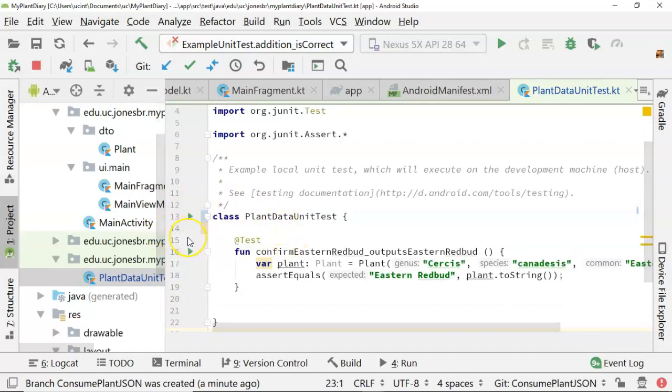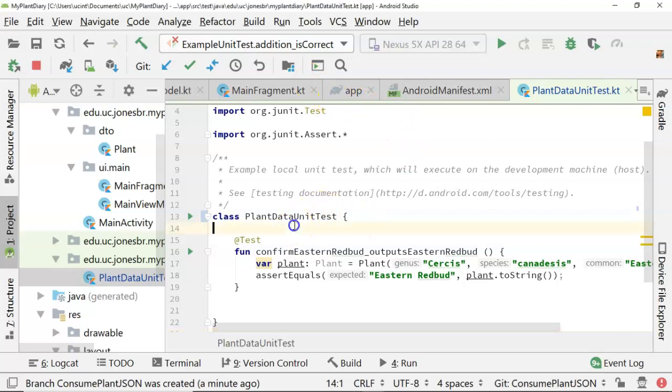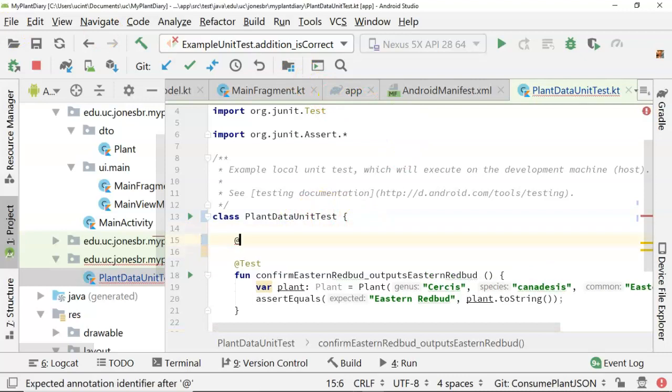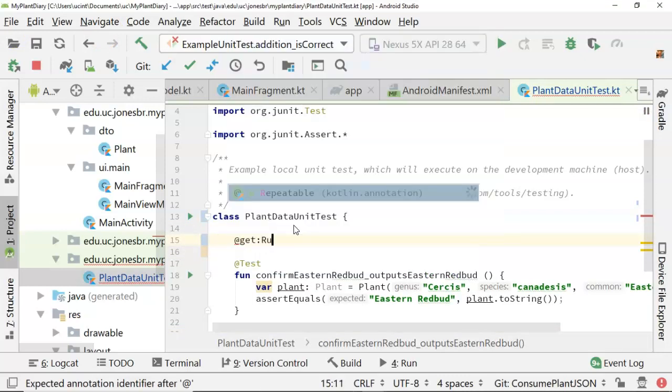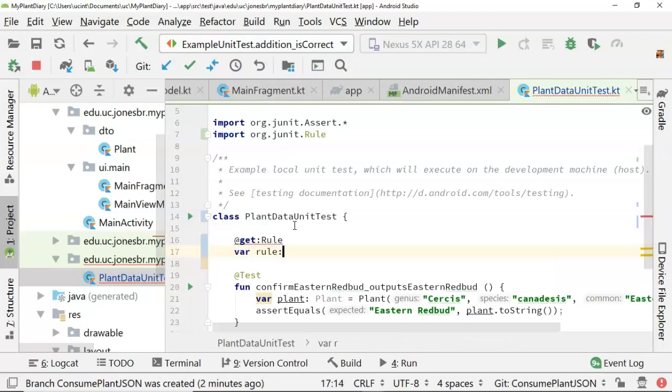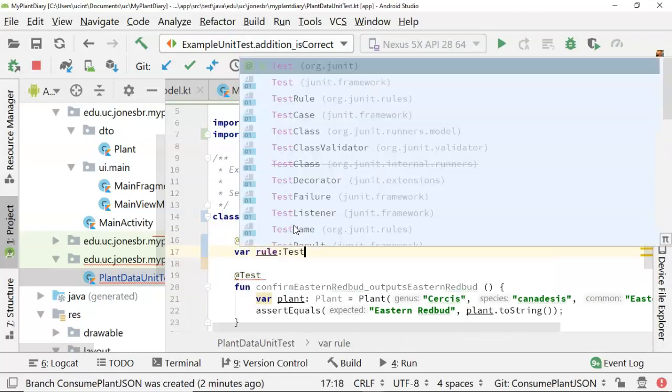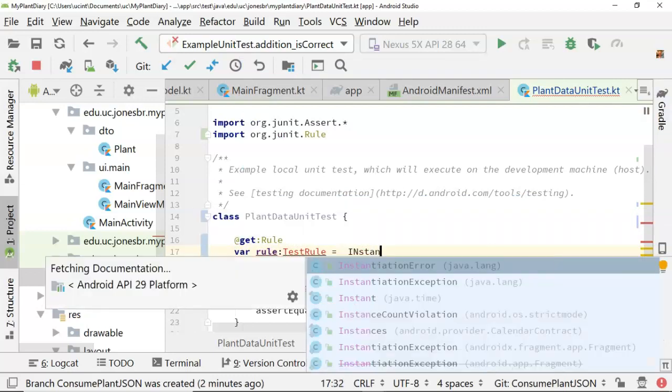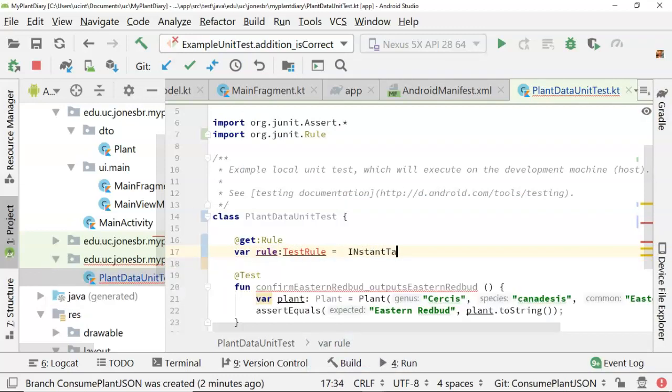But first, we do remember something from the overview video. There are a couple of things that we need to do here. First of all, because we're using observables, we have to add a test rule. And so I'm going to say at get rule, and then under that we'll save our rule, colon, test rule equals instant task executor rule.